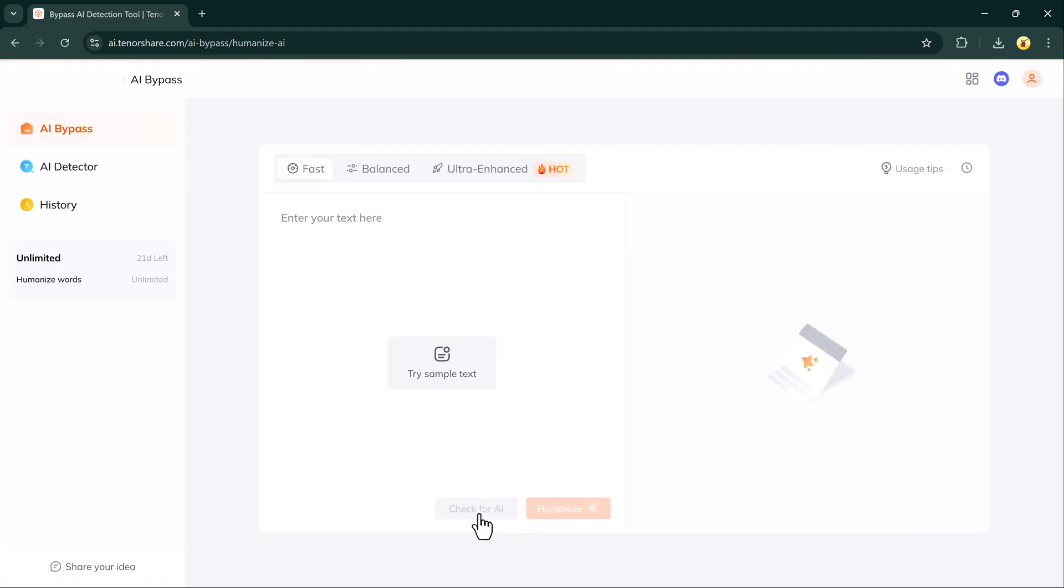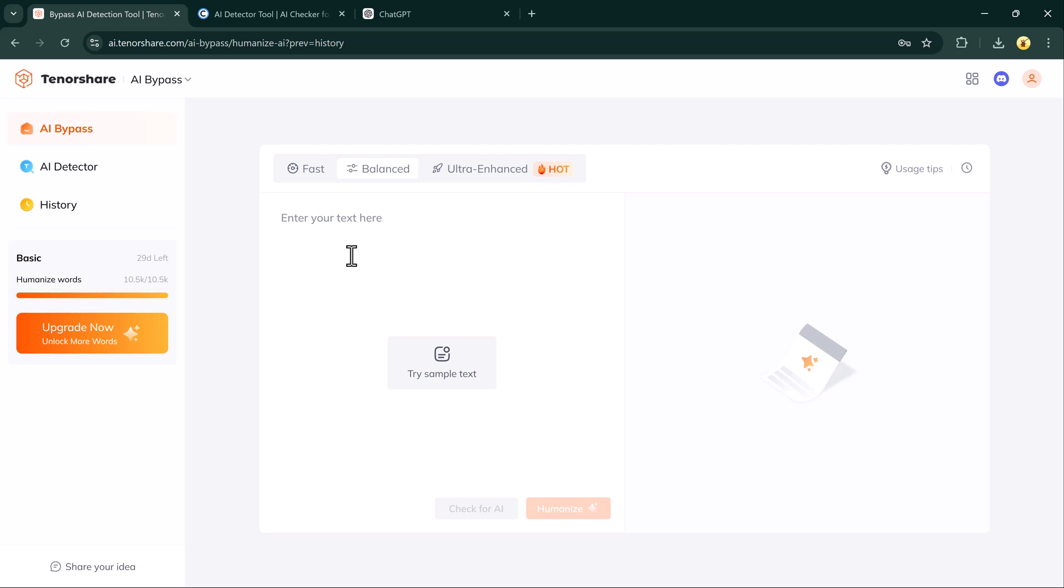Tenor Share AI Bypass solves this by rewriting your content to make it natural and authentic. Whether you need undetectable essays, articles, or marketing copy, this tool has you covered. The link is available in the description below.